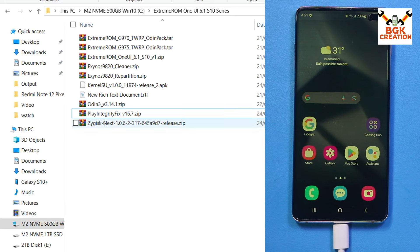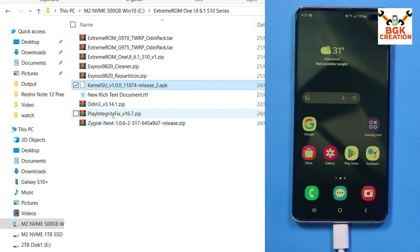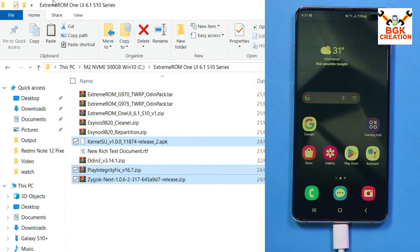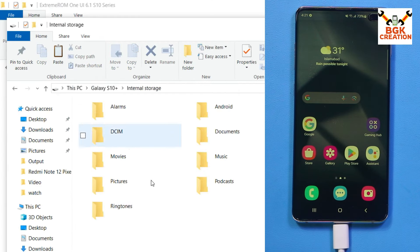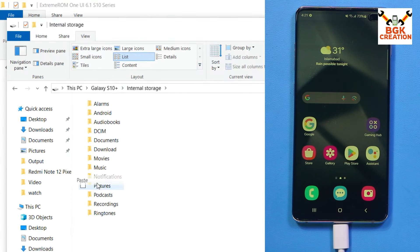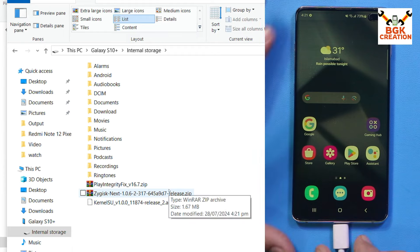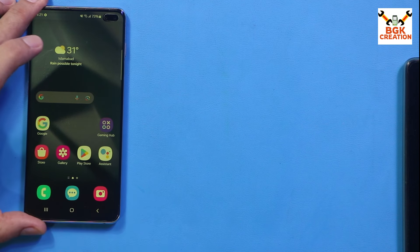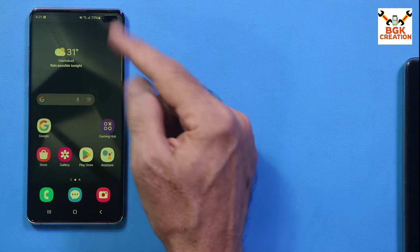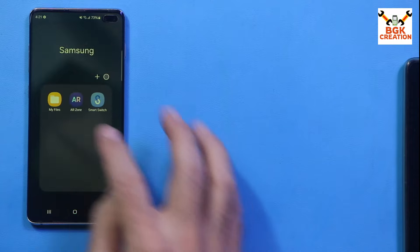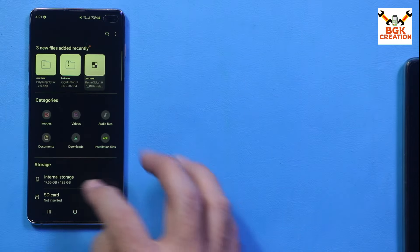Go to the downloaded folder and copy the KernelSU Application Manager, the Play Integrity Fix module, and the Zygisk Next module — these three files. Go to the internal storage of the mobile phone and paste the three files there. Done. Disconnect the cable and make sure internet is connected on the phone.